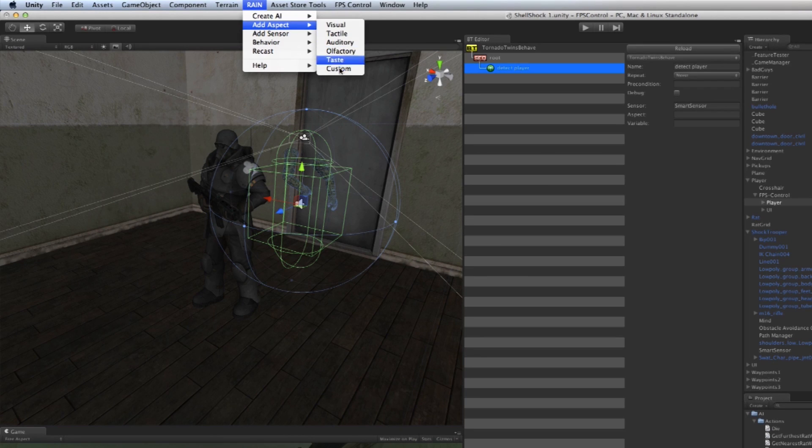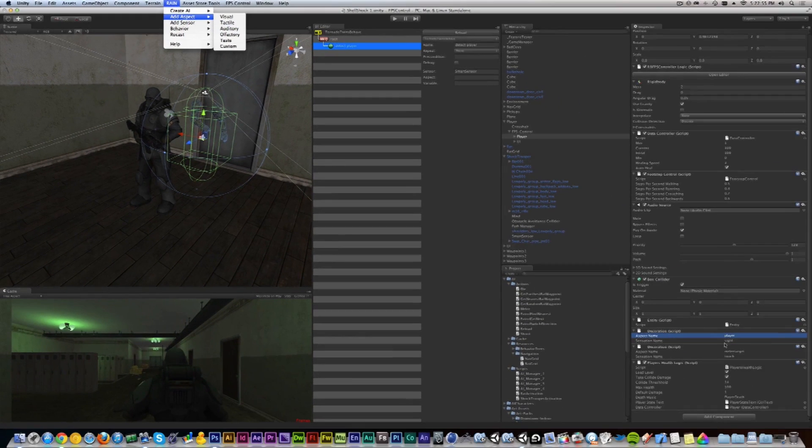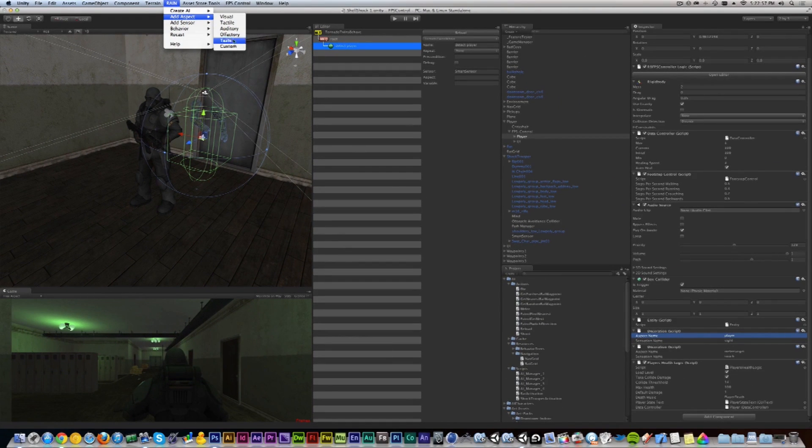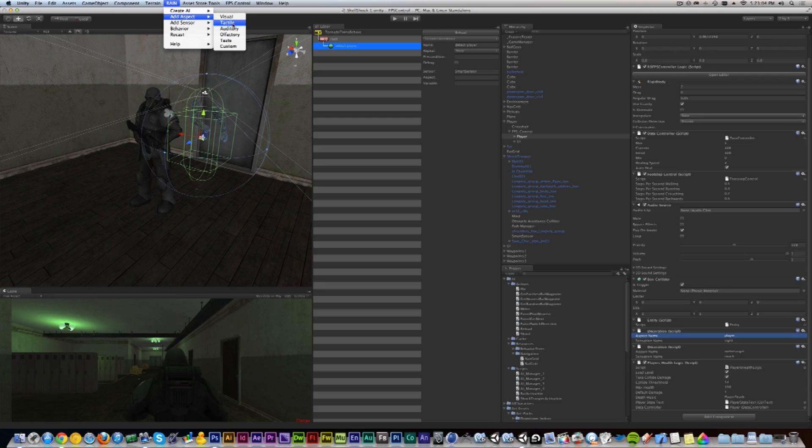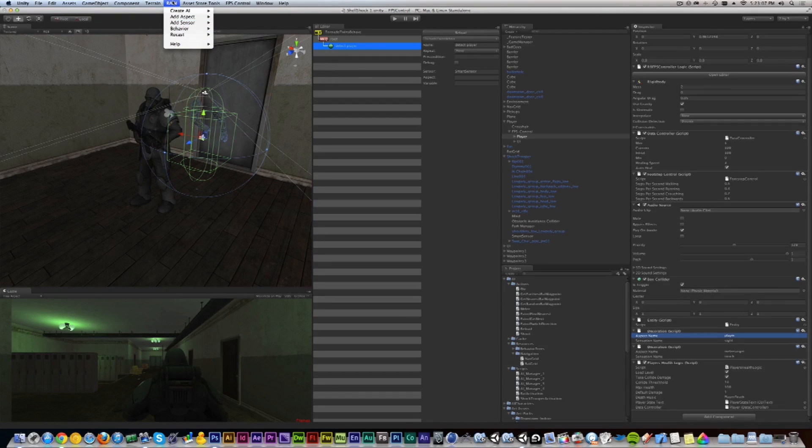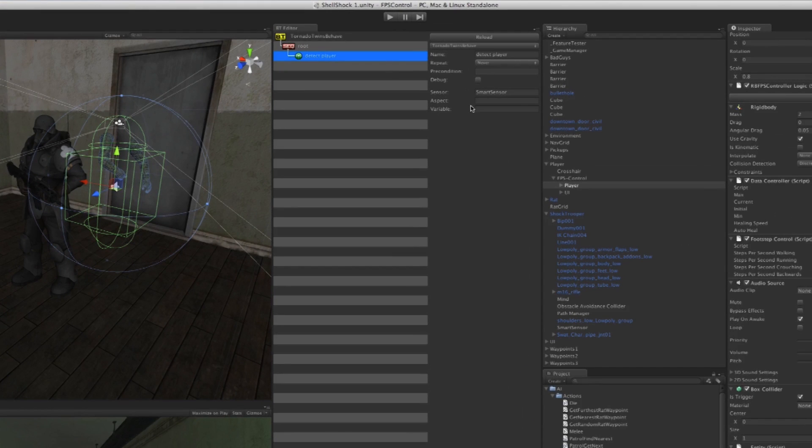A Visual Aspect in this case adds the variable Sight here. Olfactory is smell, Auditory is sound, Tactile is things that you can touch, and so on. You can make your own as well.